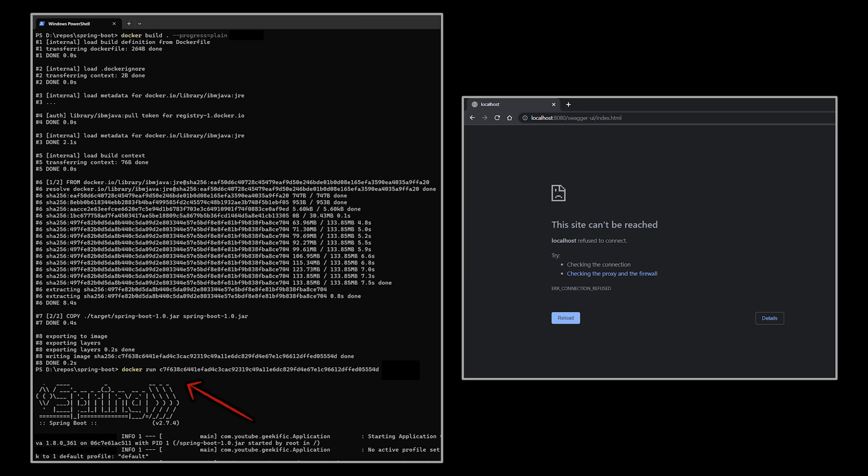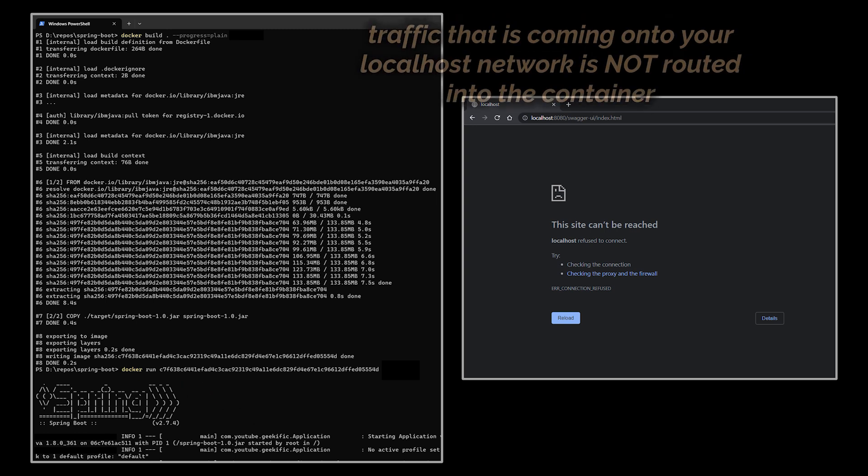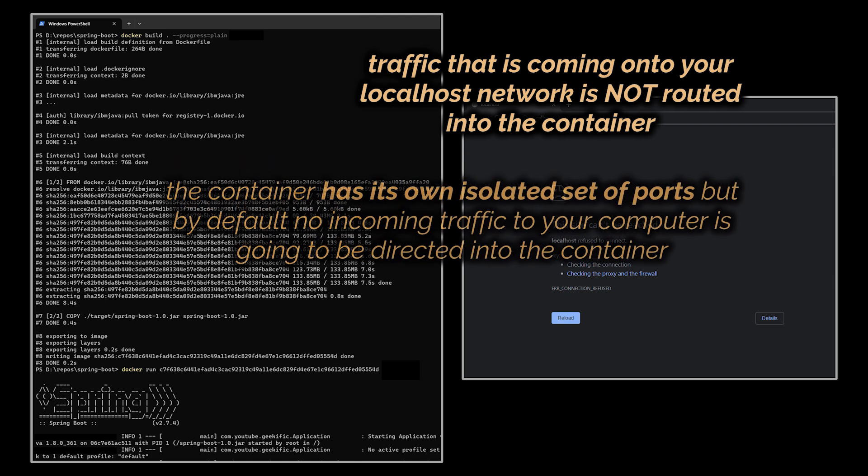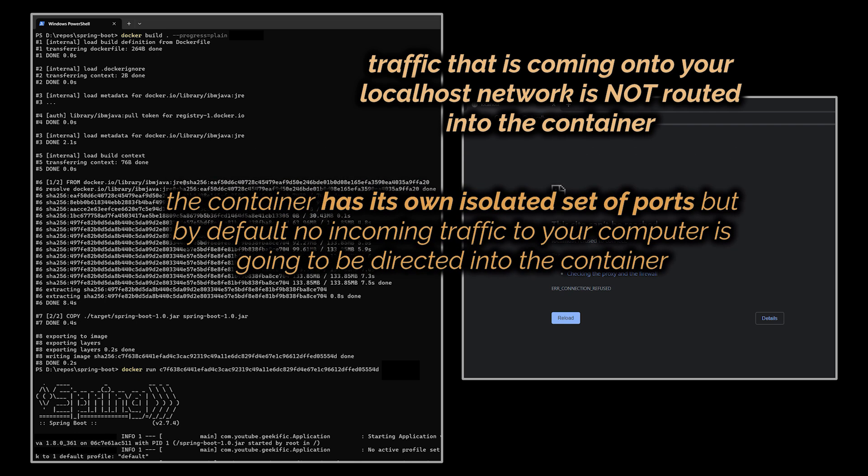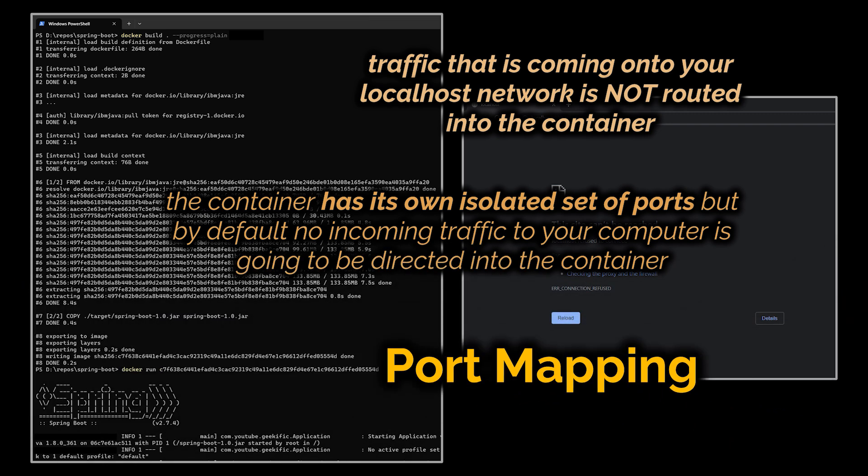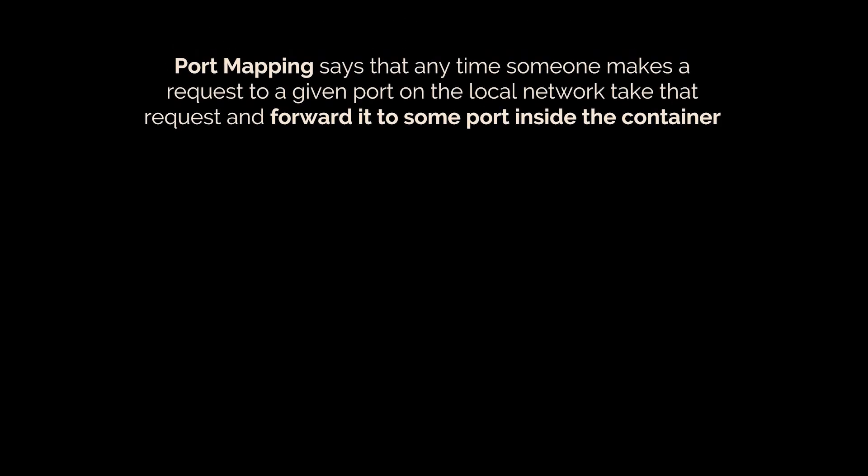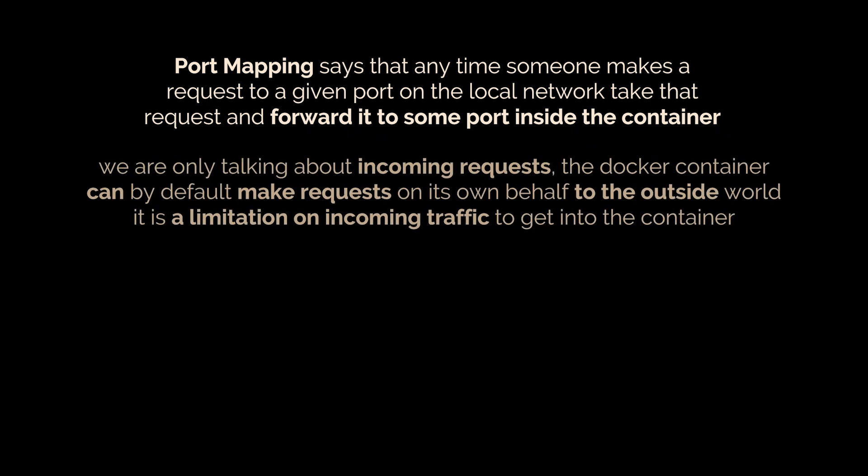Our browser is making a request to localhost:8080 which is essentially a reference to your current machine on port 8080. By default, no traffic that is coming onto your computer or onto your localhost network is routed into the container. The container essentially has its own isolated set of ports that can receive traffic, but by default no incoming traffic to your computer is going to be directed into the container. To make sure that any requests from your computer will be redirected into the container we must set up an explicit port mapping. A port mapping essentially says that anytime someone makes a request to a given port on the local network, take that request and automatically forward it to some port inside the container.